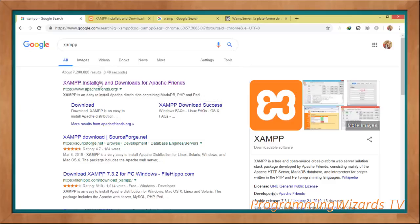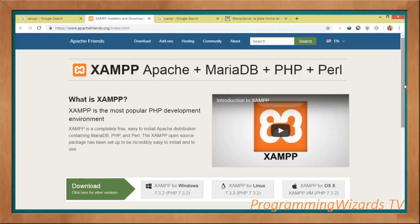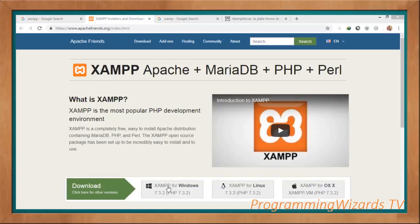Go to the downloads page and you can see we have download links for Windows, Linux, as well as OSX. I'll use Windows for my development, so I'm going to go ahead and download it. Now you can see what XAMPP is going to give us.